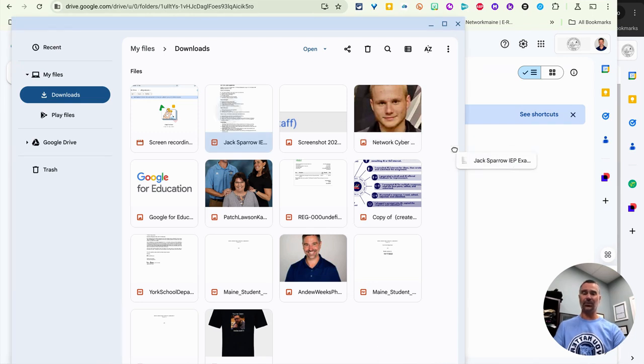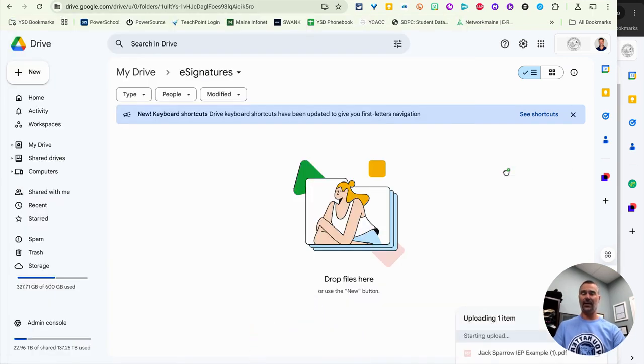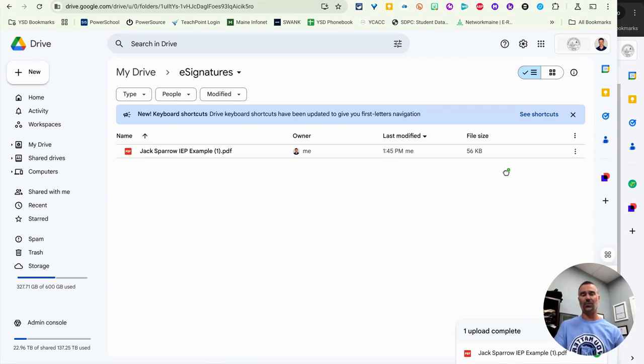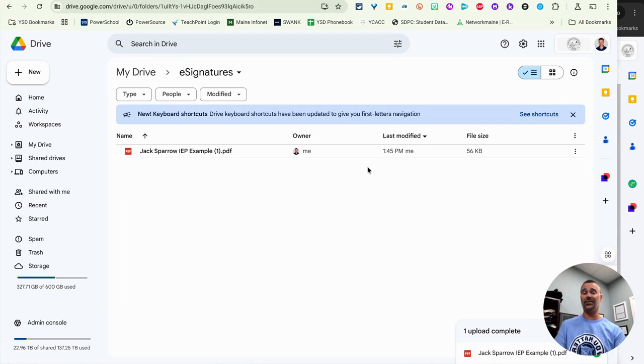So I'm just going to drag this to Google Drive and I'm uploading it to a folder that I called e-signatures because this is where I'm going to preview any IEPs, 504s, things of that nature that need a signature from parents and guardians.